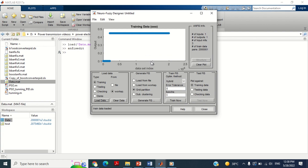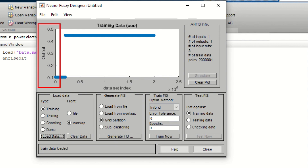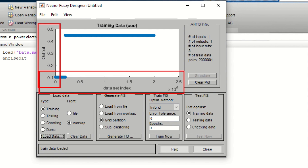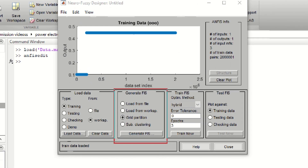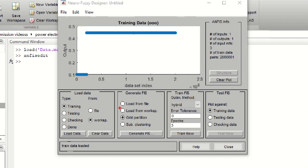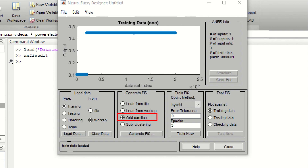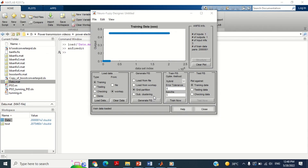You can see the data is successfully uploaded. The vertical axis shows the minimum and maximum range of the output variables, whereas the horizontal axis shows the total number of samples. Now come to the Generate FIS section. It has many options. The first option asks you to upload the fuzzy file from a file if already saved. The second option uploads the fuzzy file from the workspace. The third option is based on grid partition, which will create the fuzzy logic controller by itself. The fourth option is based on subtractive clustering, which also creates the fuzzy logic controller by itself. However, subtractive clustering can only be used if we have more than one input in our data. As our data has only one input, we cannot use this option. Therefore we are going to use the grid partition option.